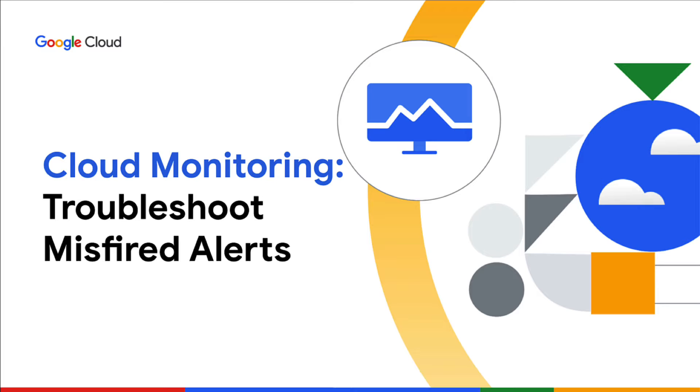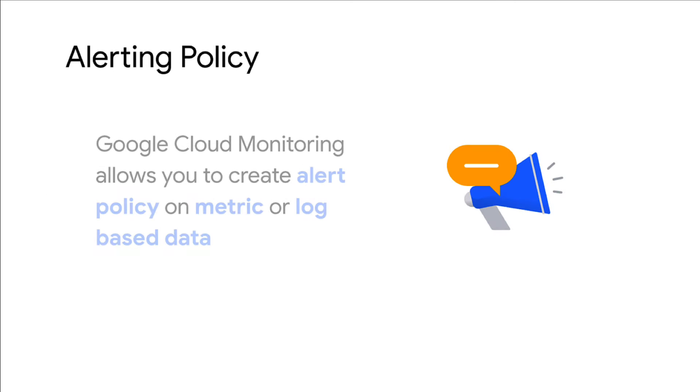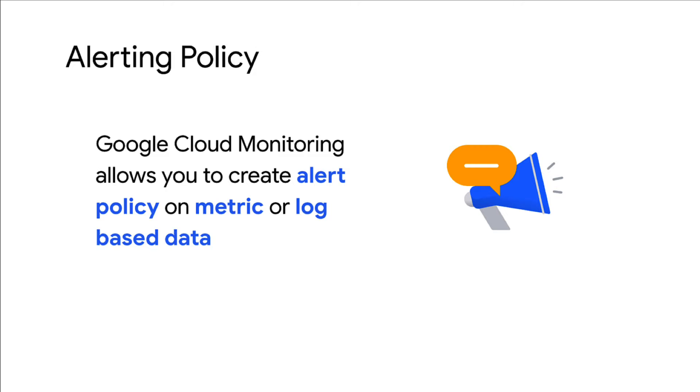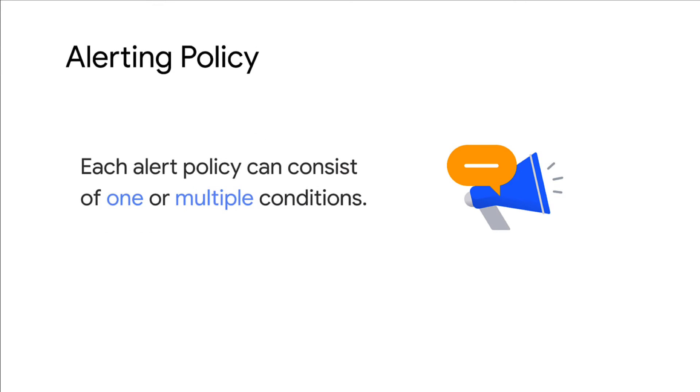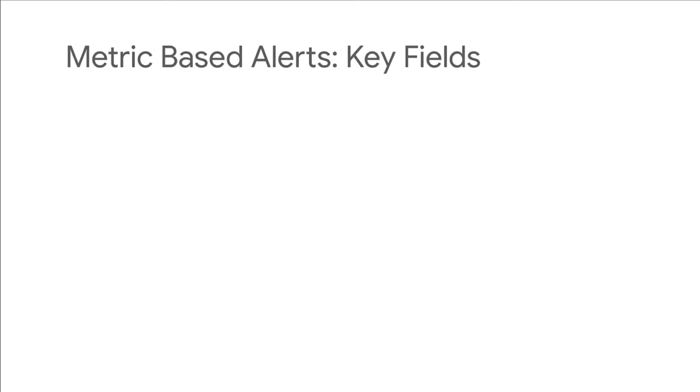Google Cloud Monitoring allows you to create an alert policy on metric or log-based data. Alert policies can be configured to have one or several conditions. To troubleshoot misfiring alerts, it's important to understand a few key fields that define when and how a metric-based alert should be triggered.